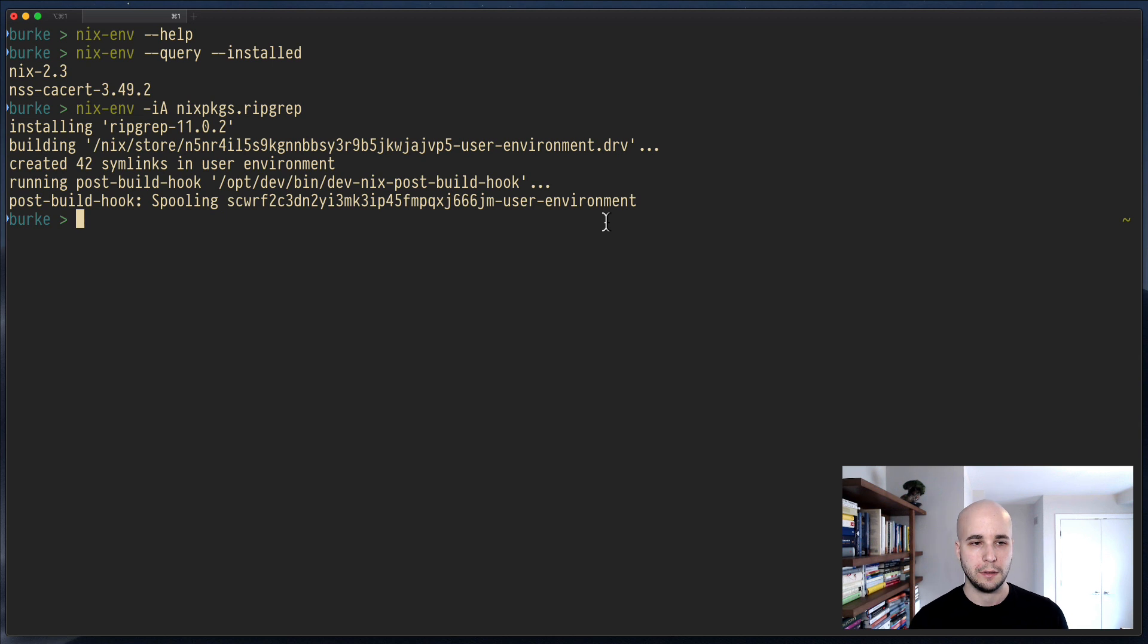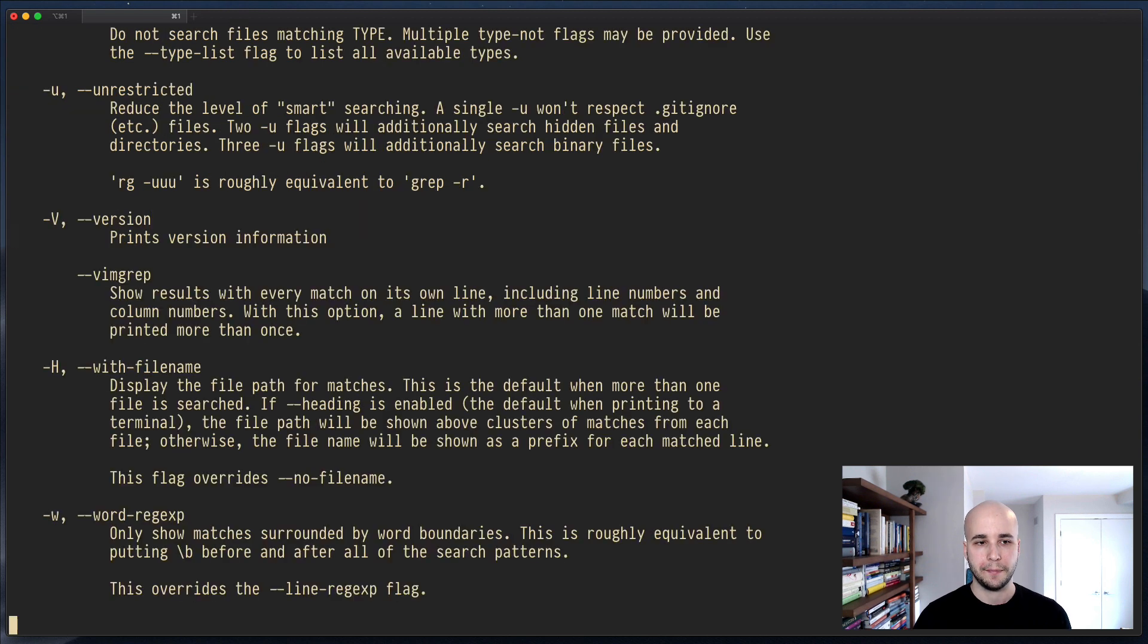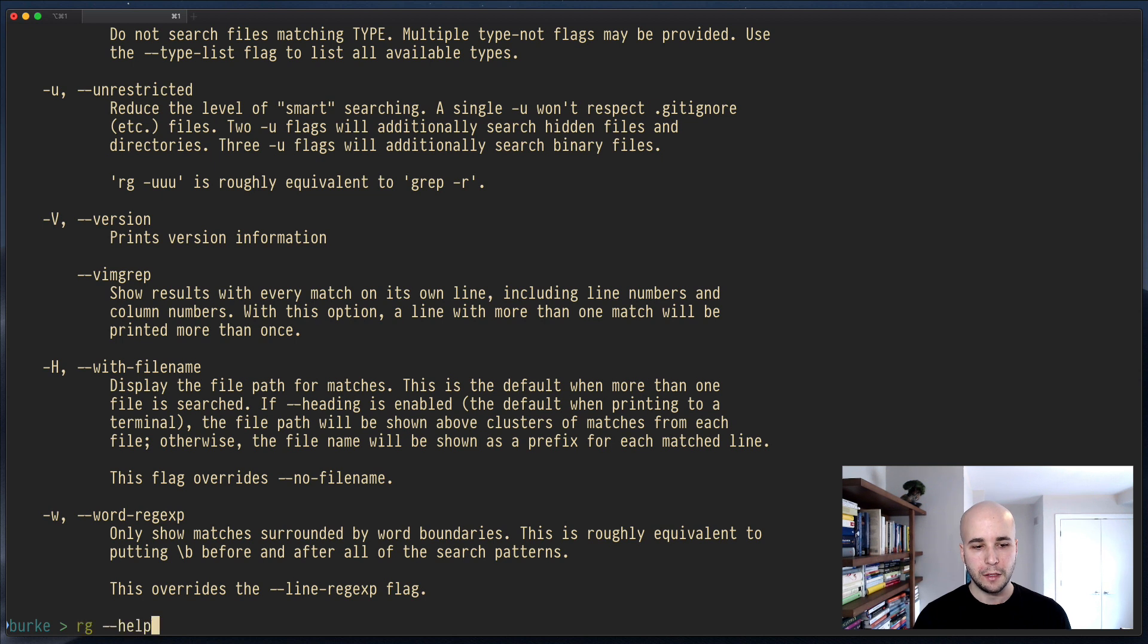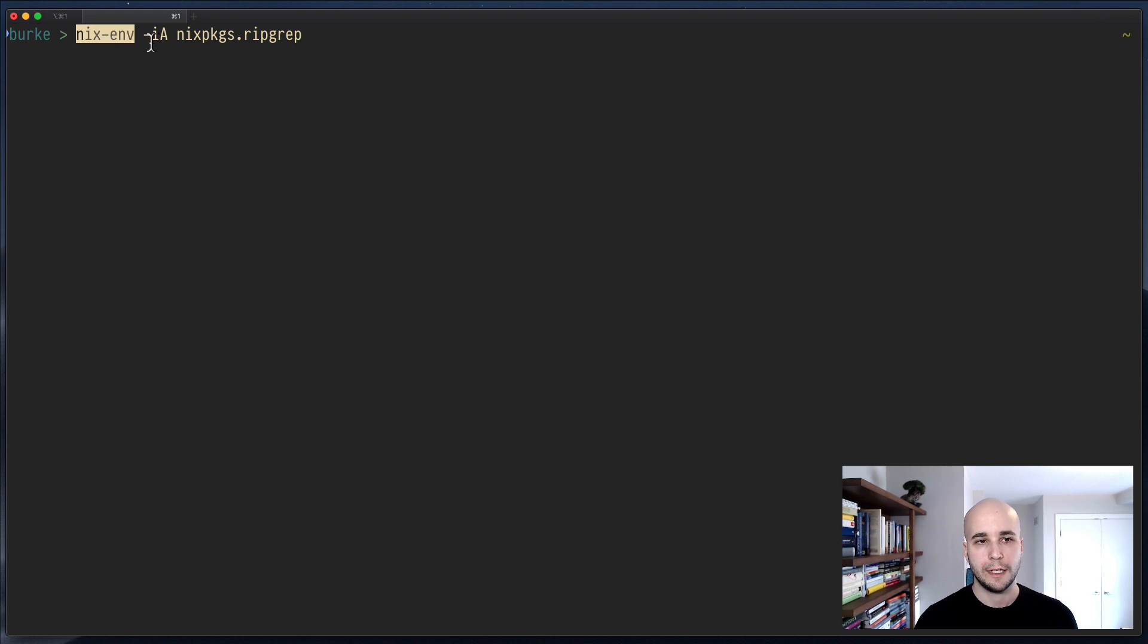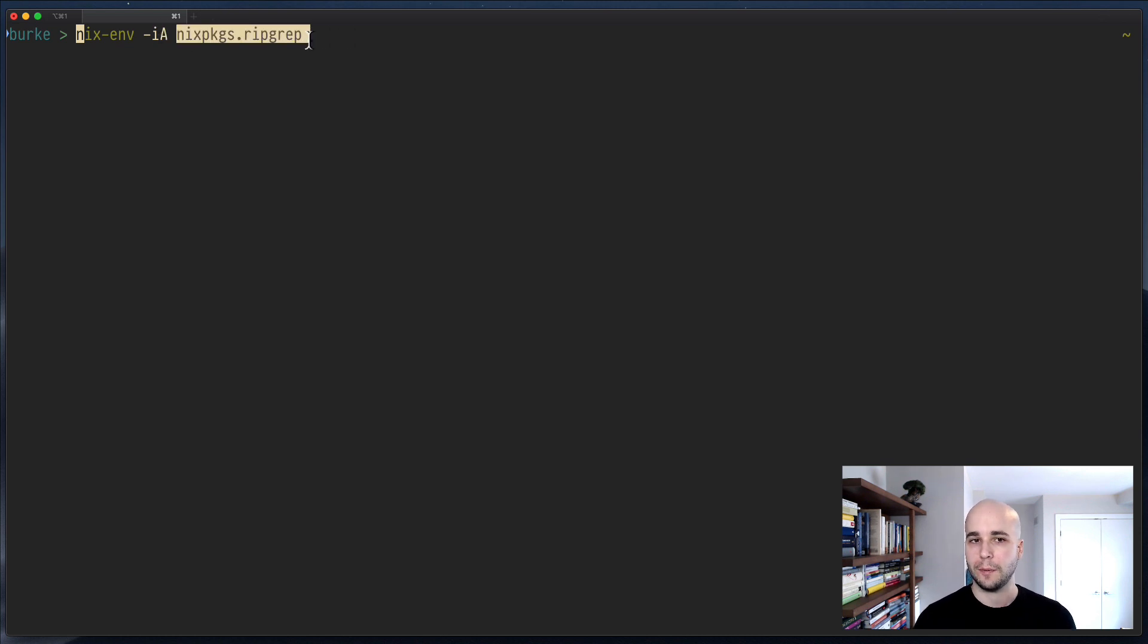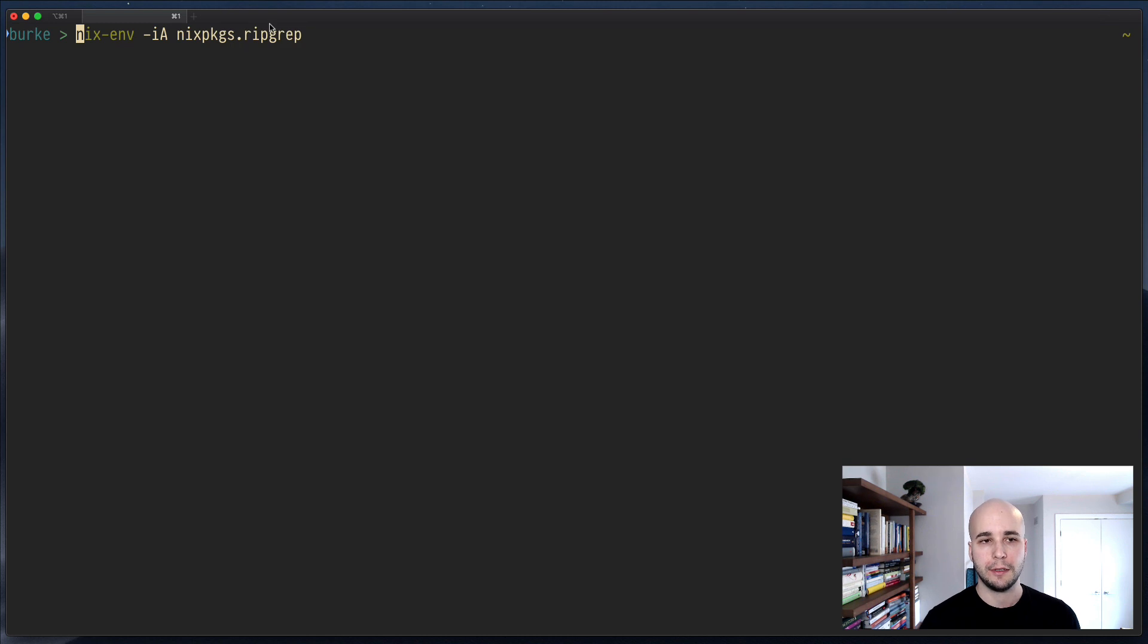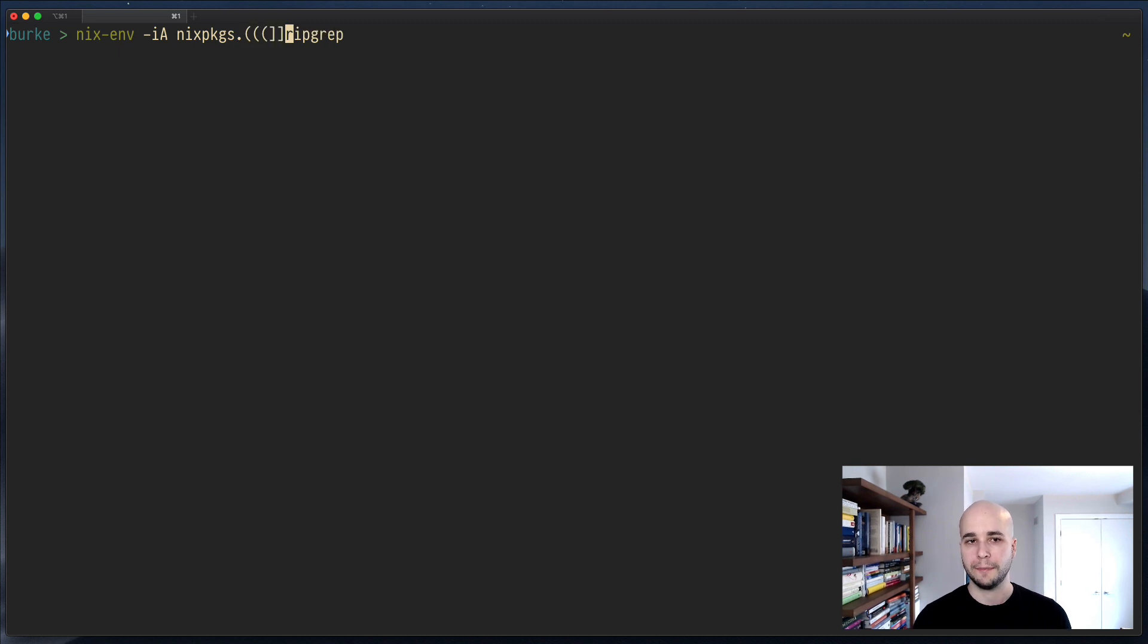So we can also verify that that did in fact, let's just run ripgrep help. And sure, lots of stuff. So what we actually pasted in here, we'll deconstruct that. So nixenv dash I is install, dash capital A is attribute. And then this is an attribute path that it's installable by. You don't have to really understand what that means. Basically, what you're always going to type is nixenv dash I capital A nixpkgs dot whatever you want to install.